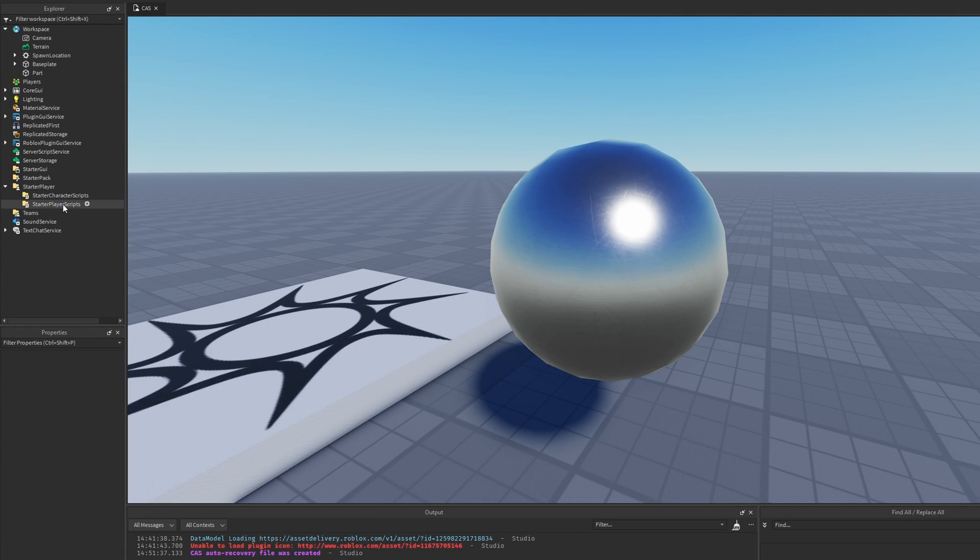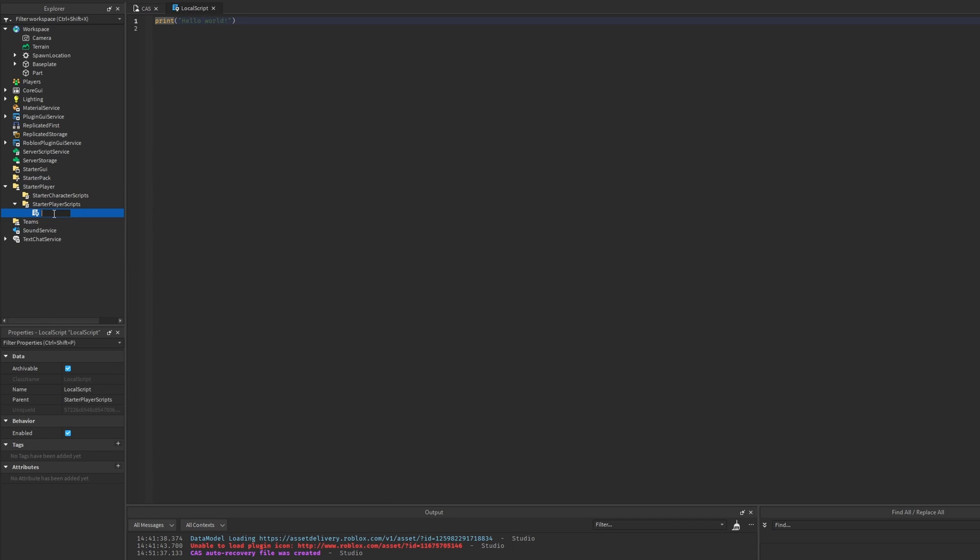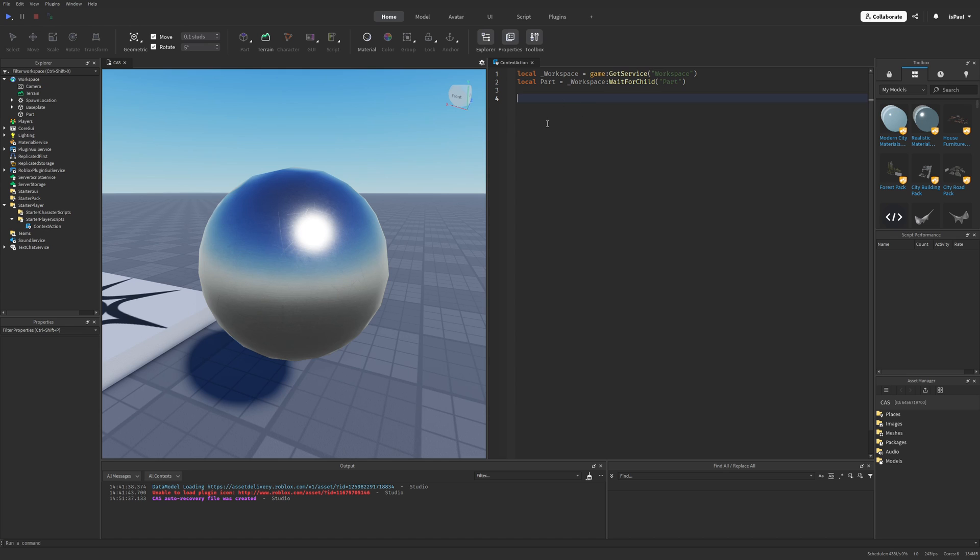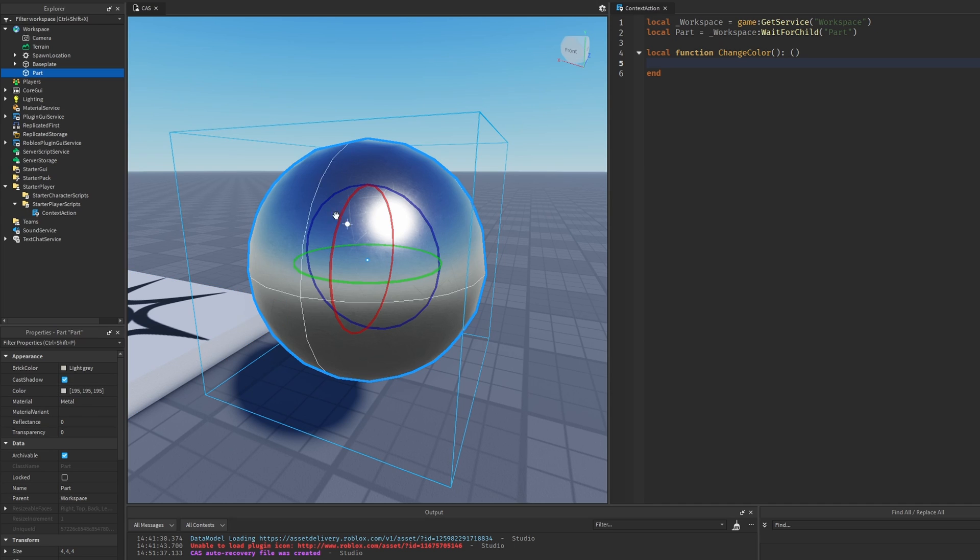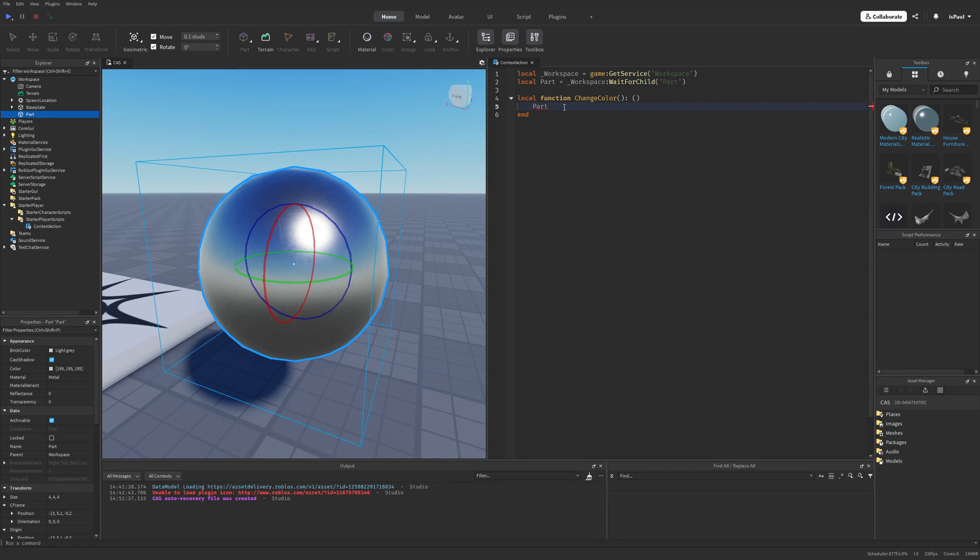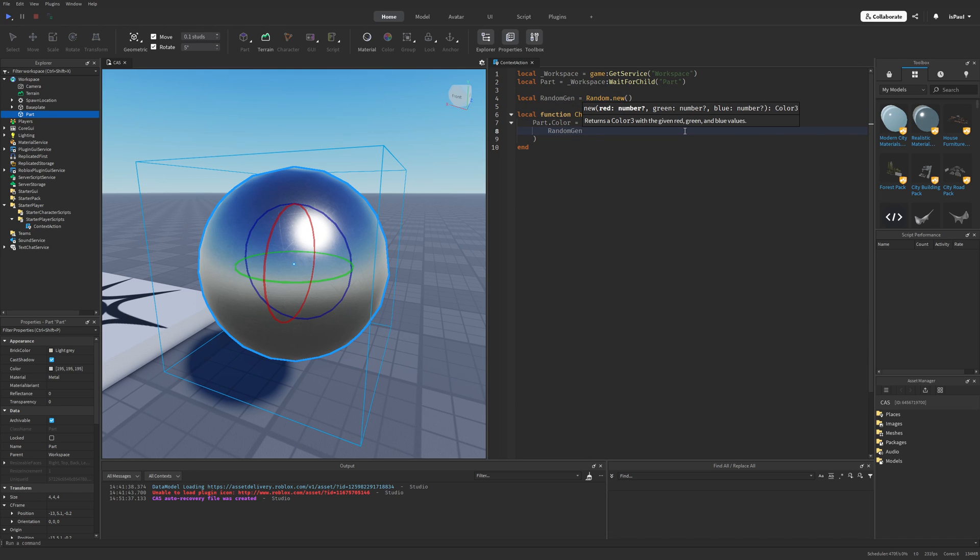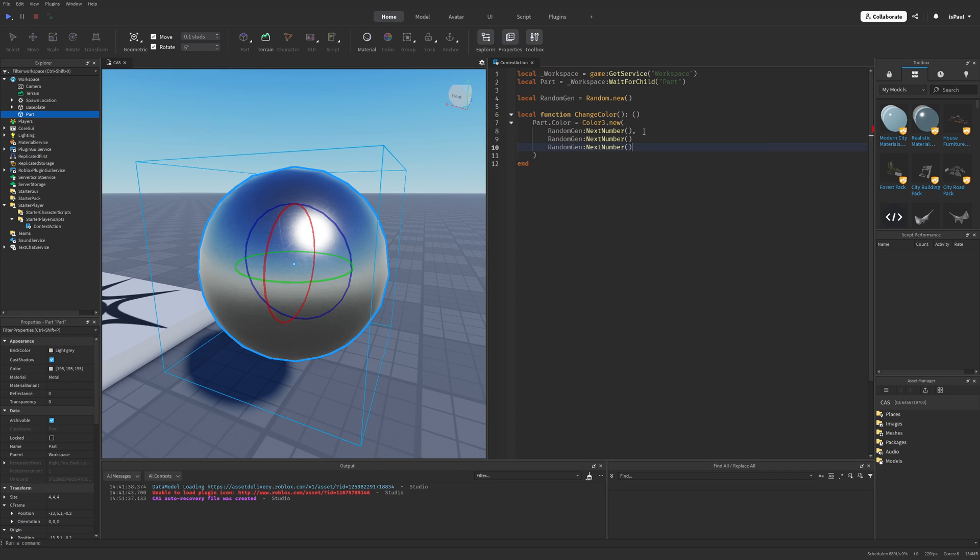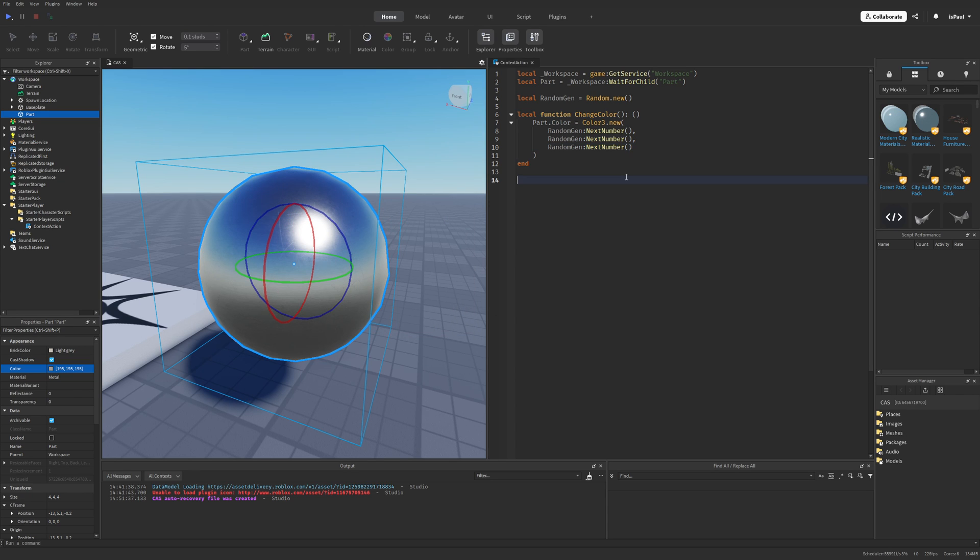So let's start off by adding a local script into the starter player scripts. And this script I'm just going to call Context Action. And I'm just going to set everything up like the reference to the part and the local function. So the part is just going to be workspace, and then wait for child and part. And then the local function is just going to be called changeColor. And this function is just going to change the color property of this part. So I can do part.color, it's equal to the color3.new. And let's just change it into a random value. So first I'm just going to get the random generator. And then use the nextNumber method, that's going to give us a value from 0 to 1. And basically just repeat it for all of the R, G and B values.